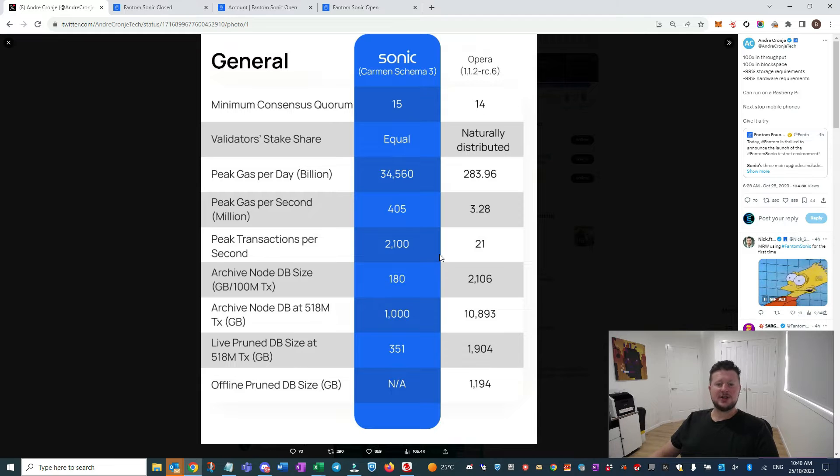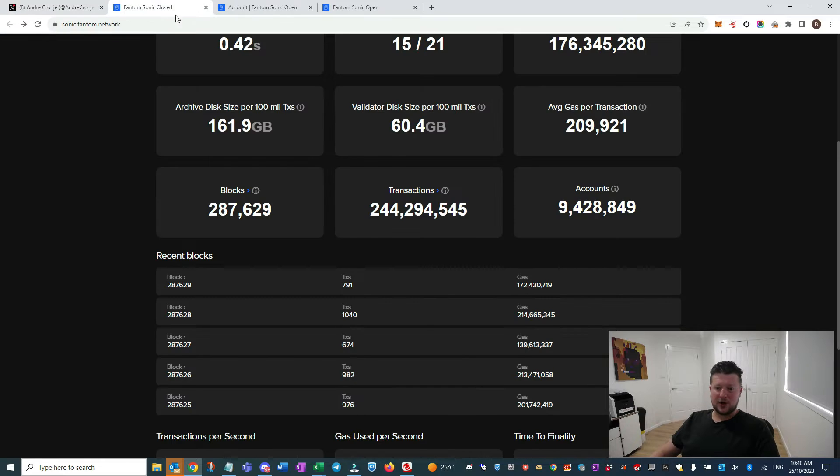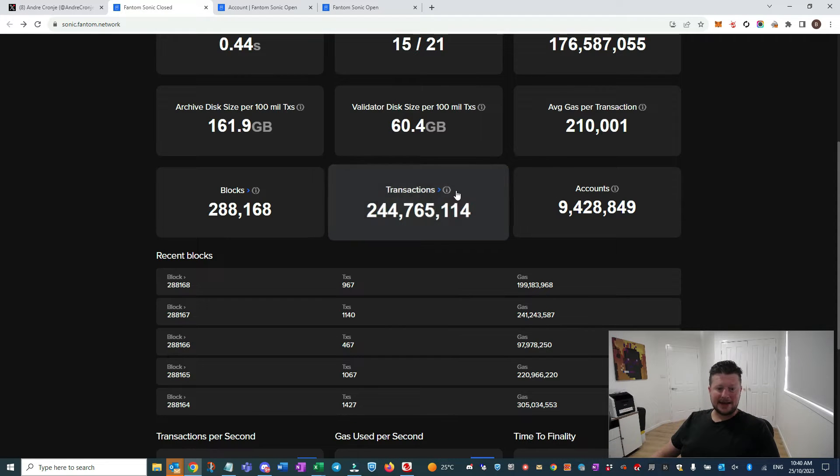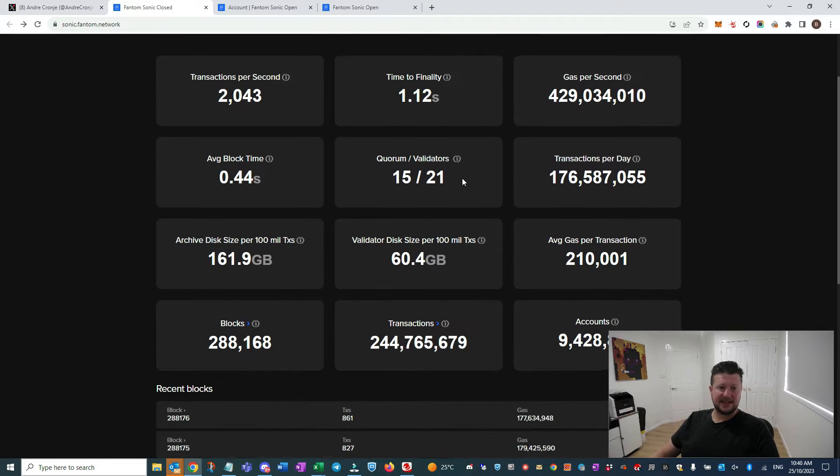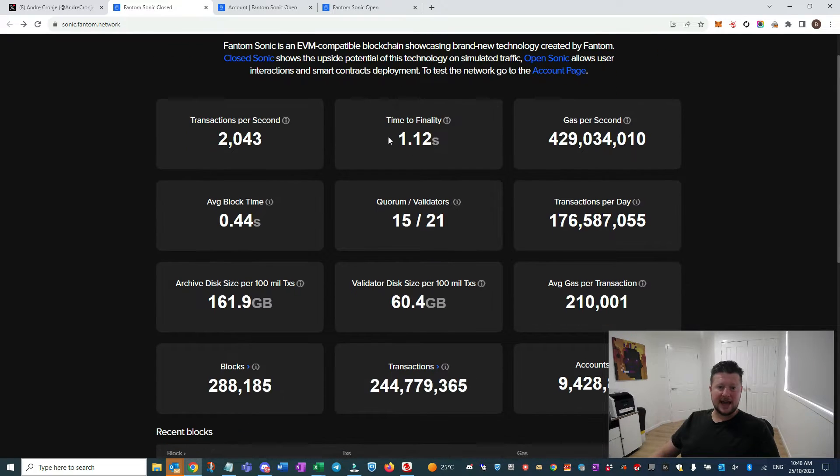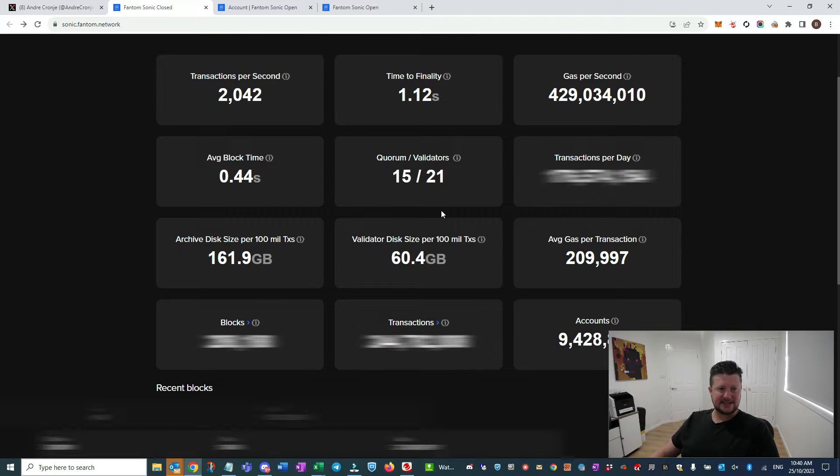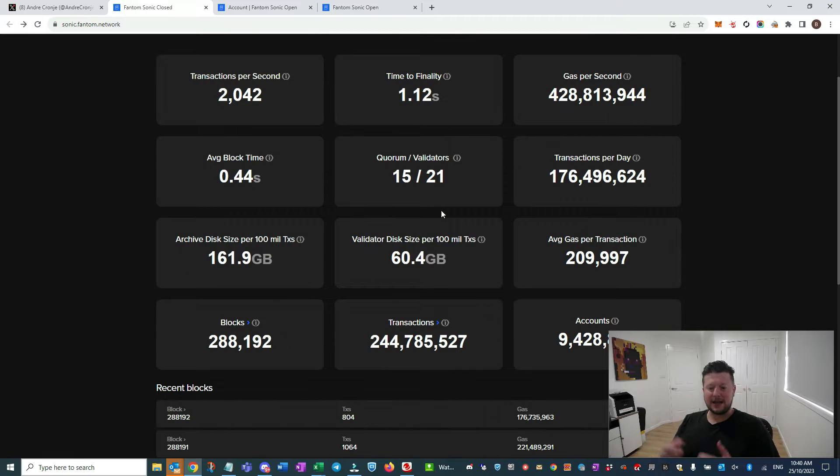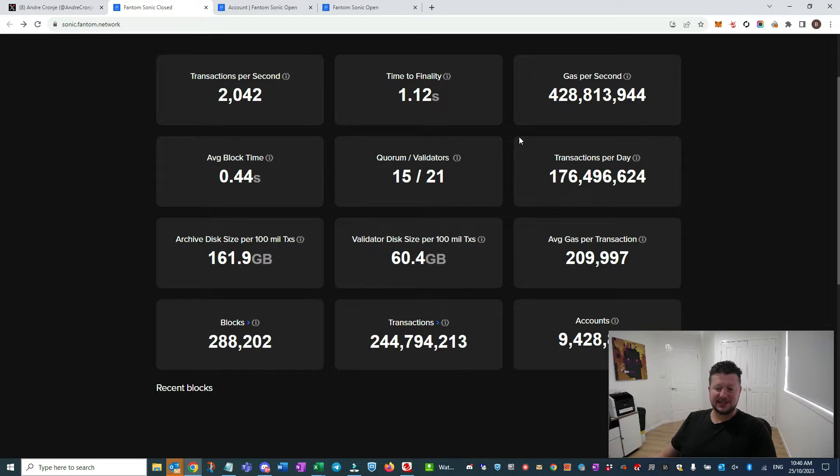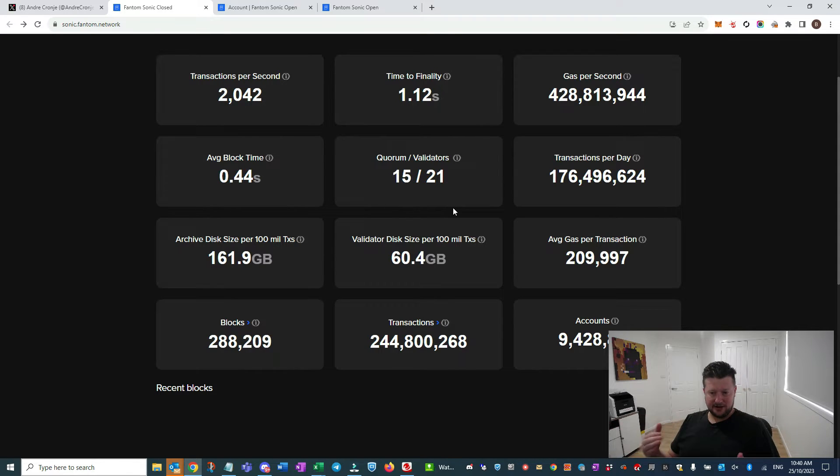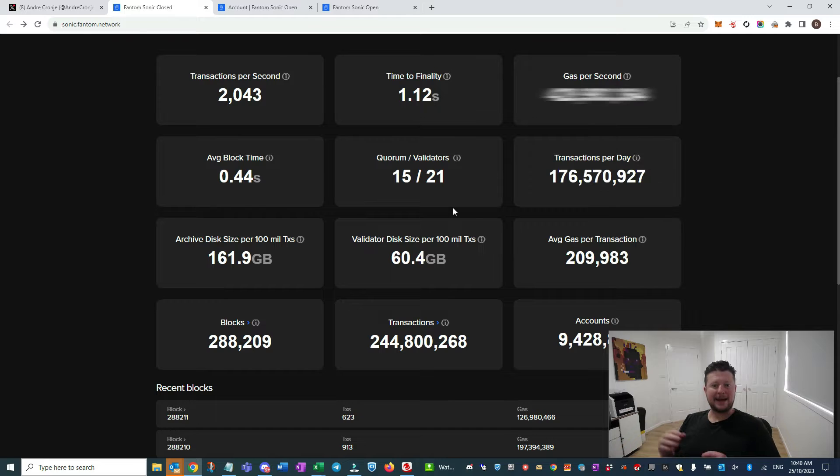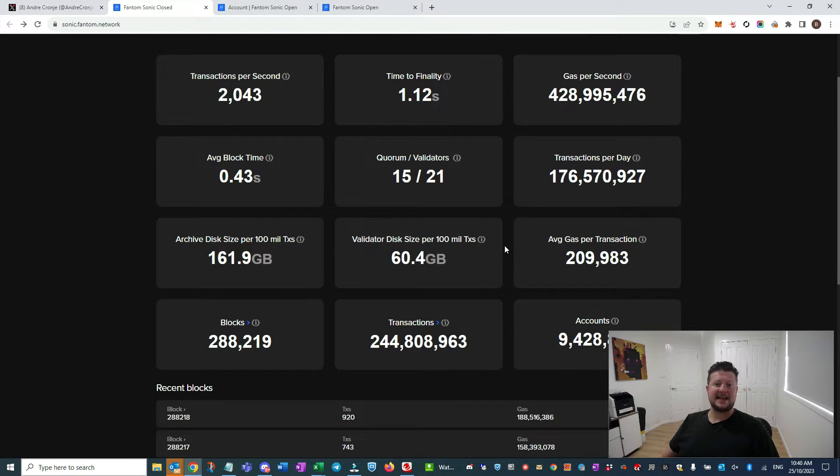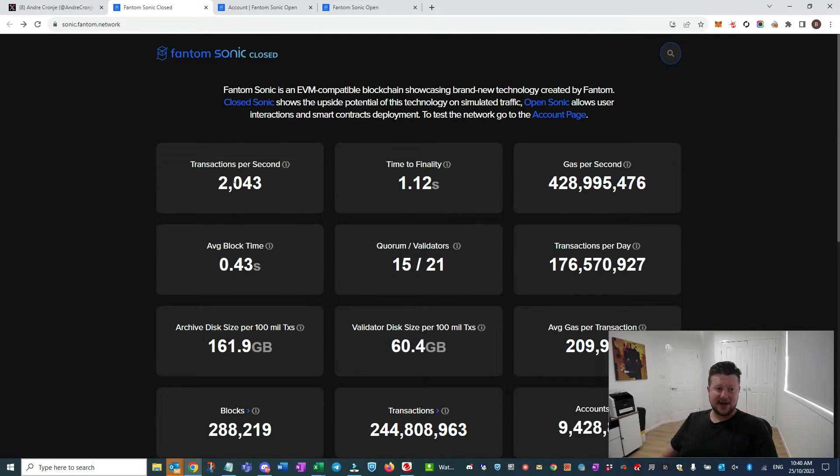But I want to get in and show you what's going on here on the closed tester. Here they've got a Fantom Sonic closed version, and my understanding is it's running repeatedly with what they think is a good mix of transactions that they've come accustomed to seeing on the FTM network.